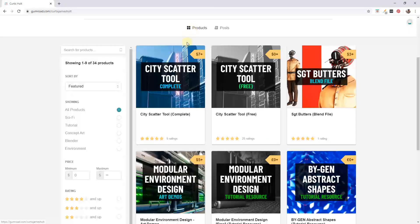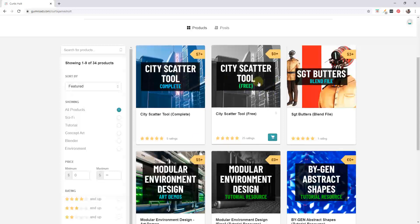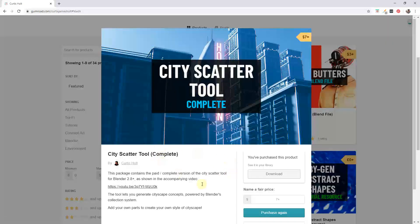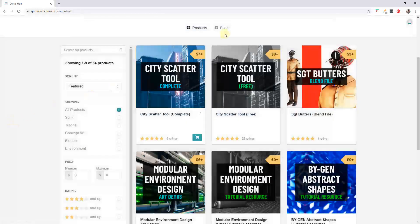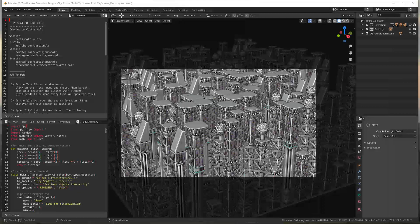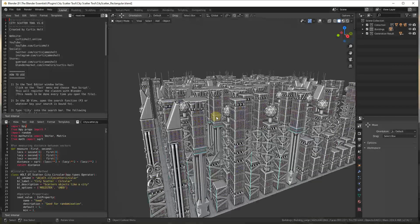You can find this tool at Curtis Holt's Gumroad page. There's a free version and a complete version — the free version is zero dollars and the complete version is seven dollars. You can also name your own price if you decide it's worth more. When you download this, it's a script that runs inside of Blender and generates cities.